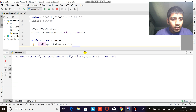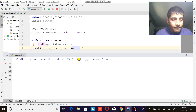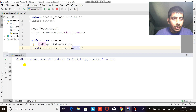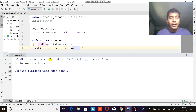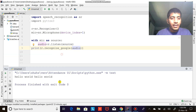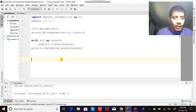Hello world. Hello world. Hello world. That's working fine.